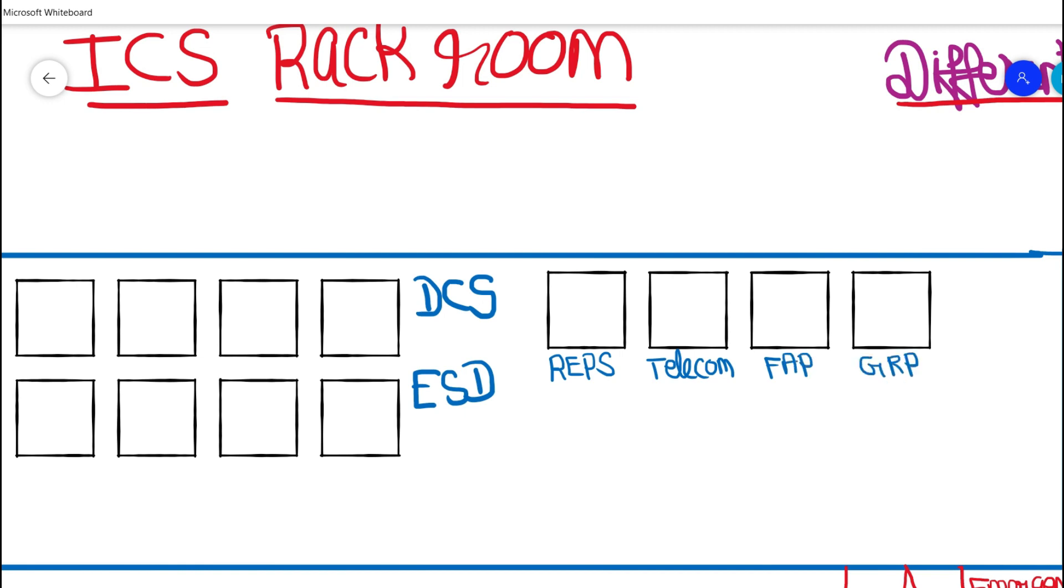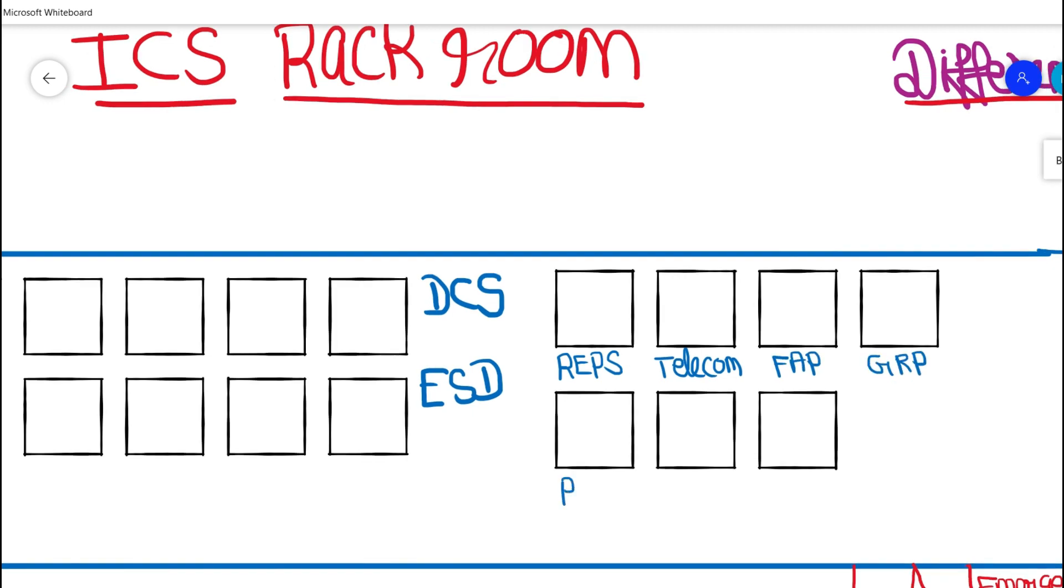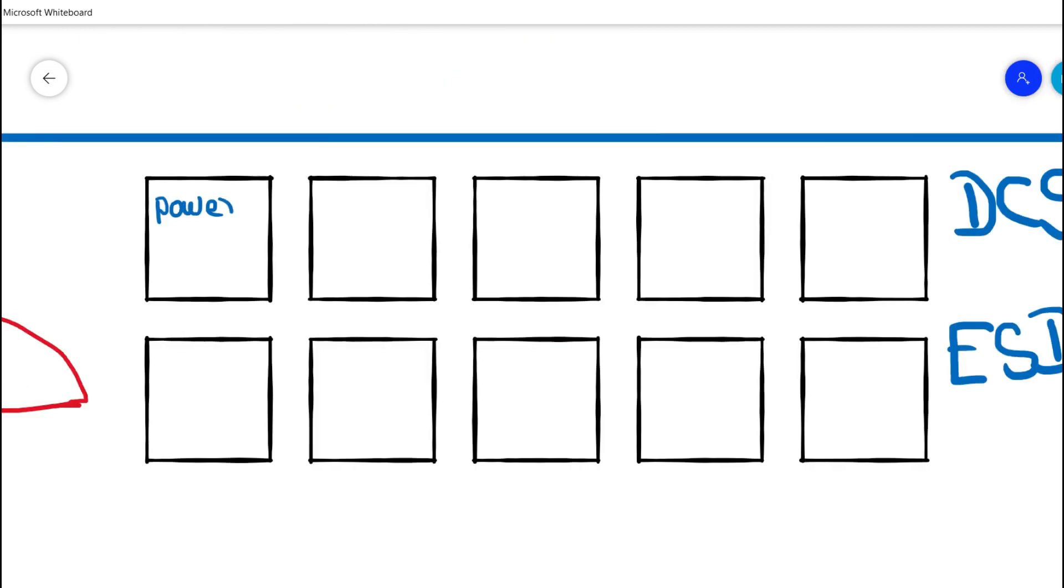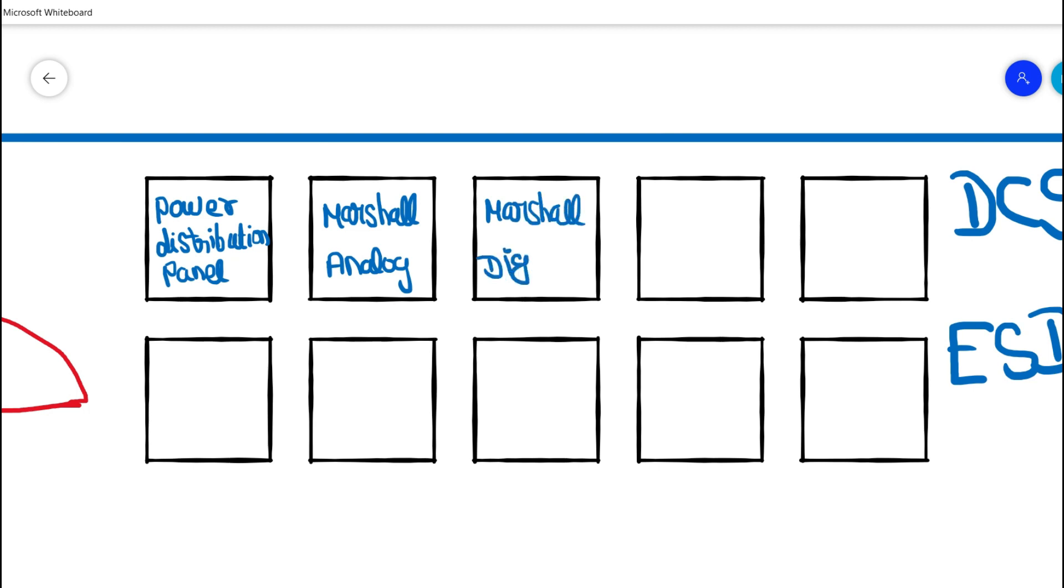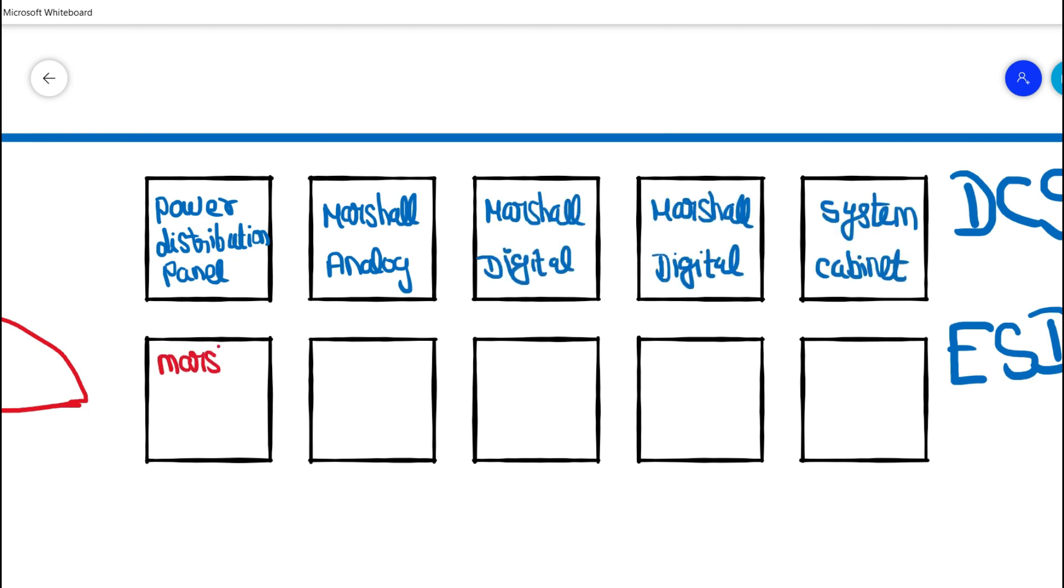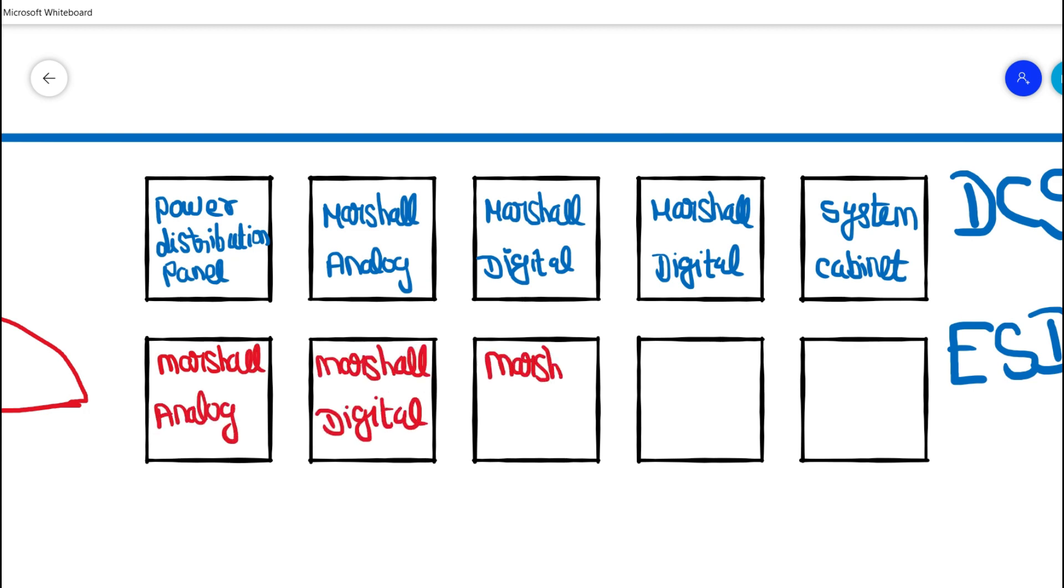And also we would be having some PLC panels as well. There is no hard and fast rule that row one should be of DCS signals, row two should be of ESD signals. This is just for a better understanding. So these are the different types of panels that would be arranged or segregated as per the control loops in an ICS rackroom or technical room.